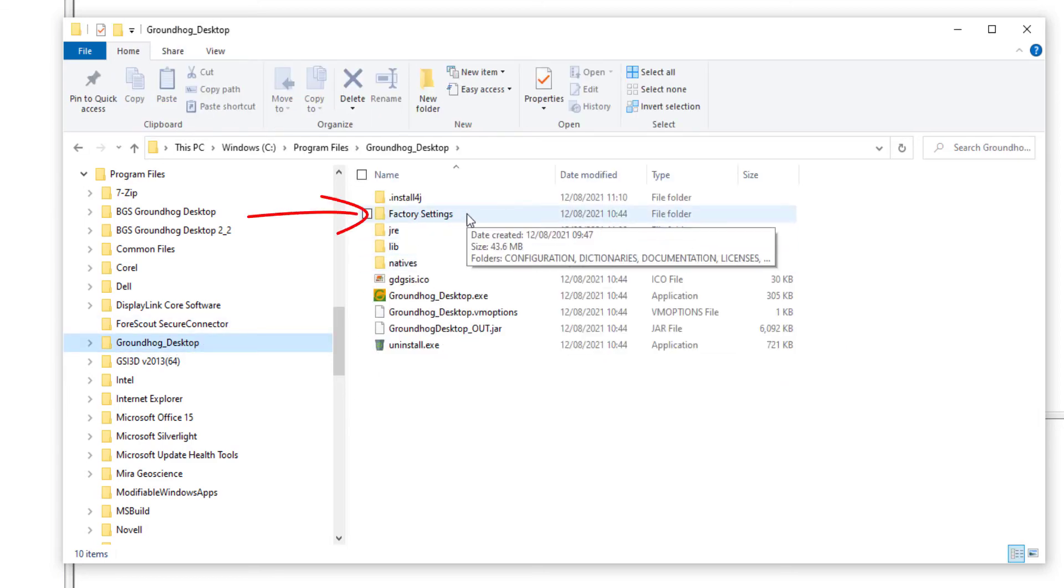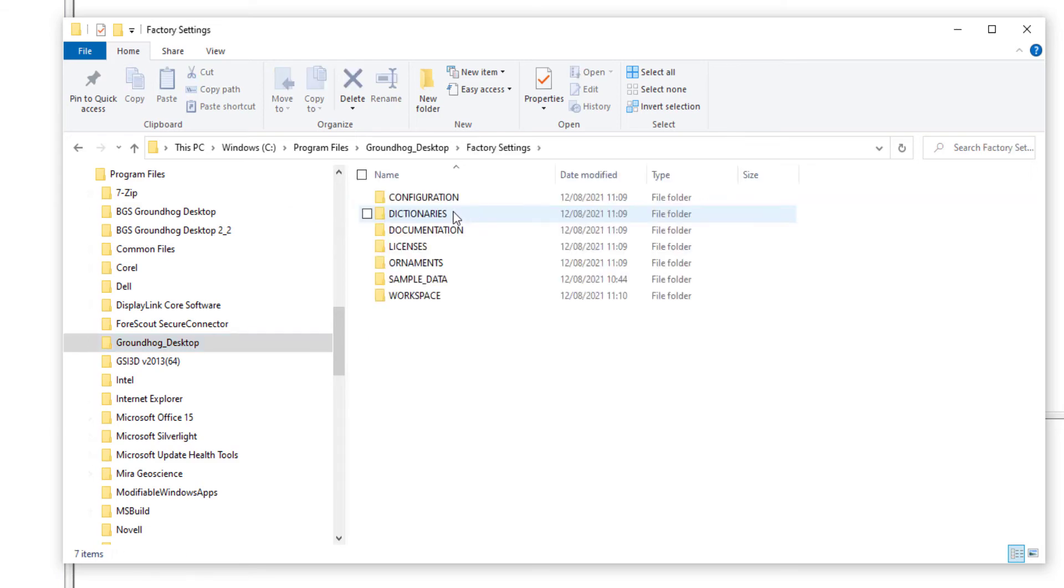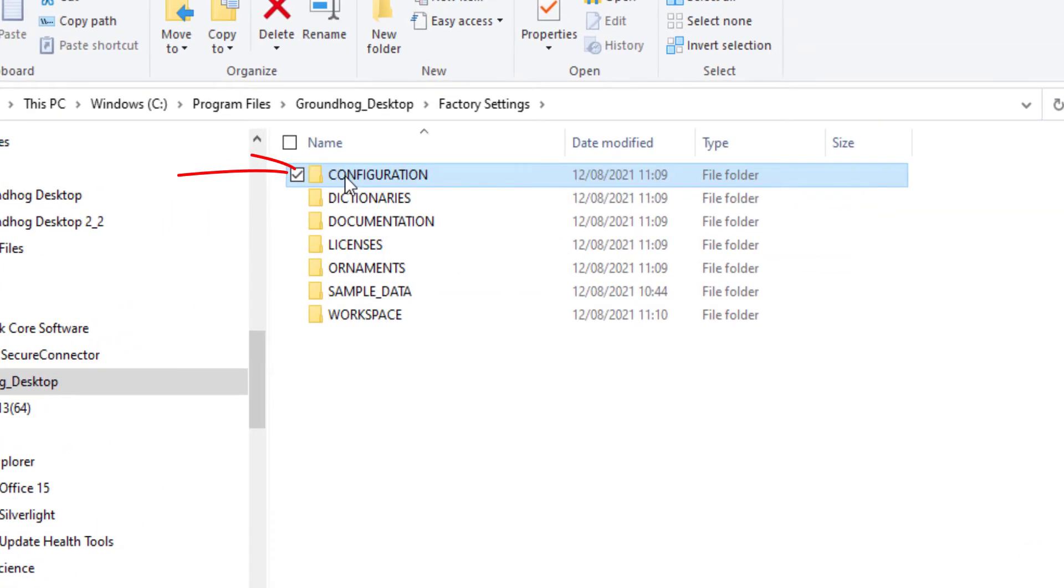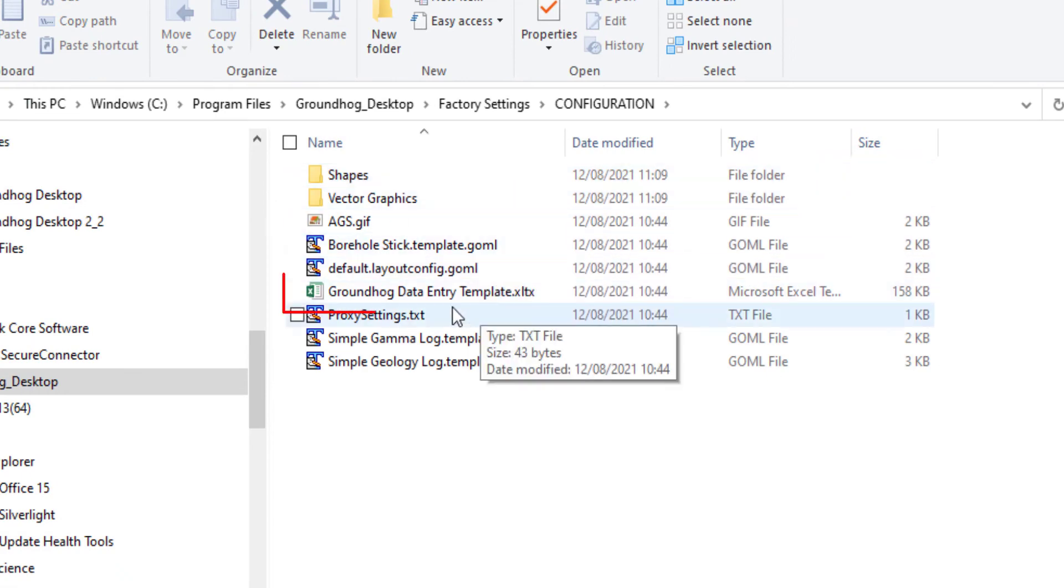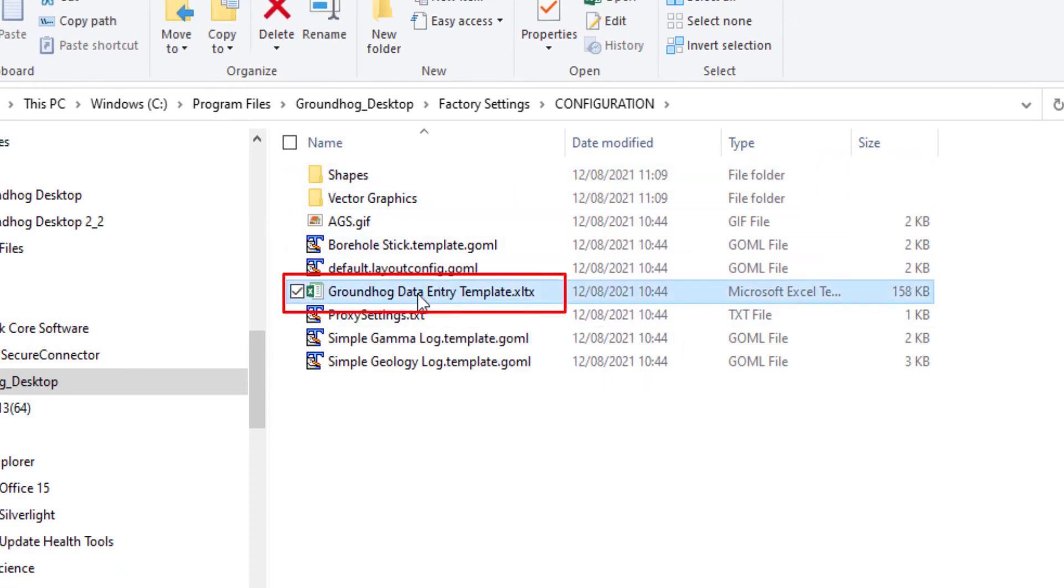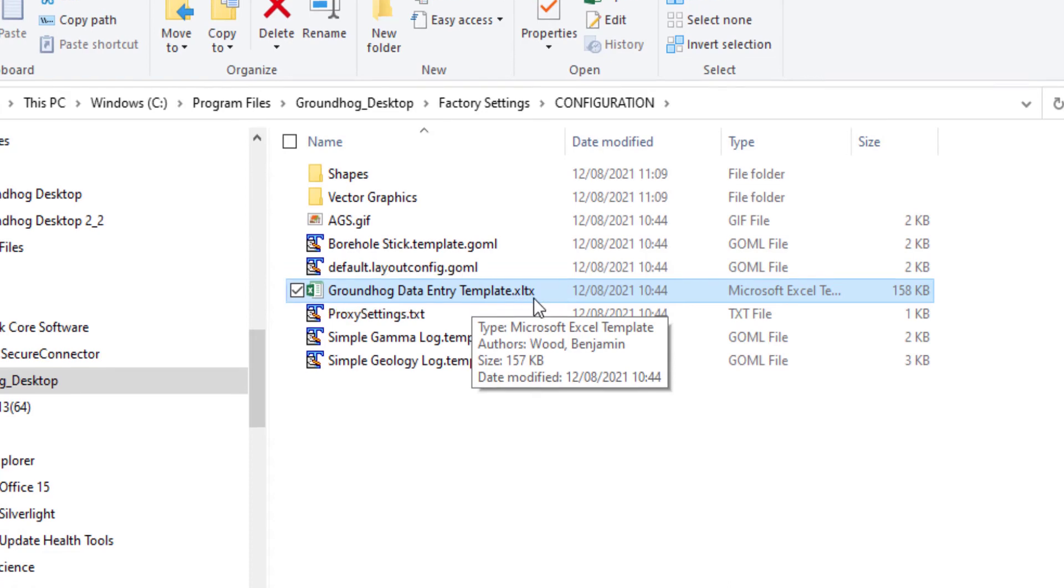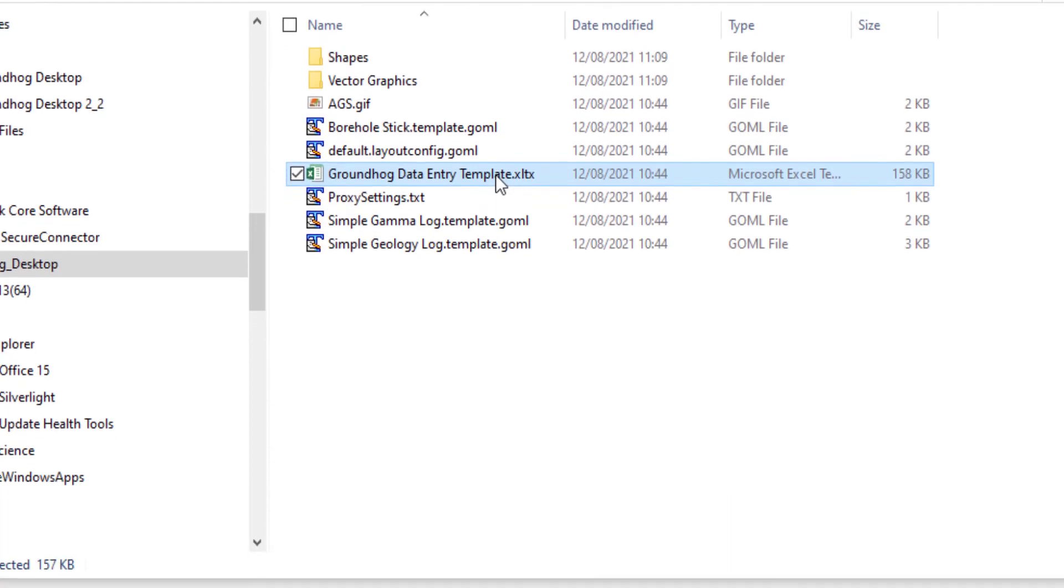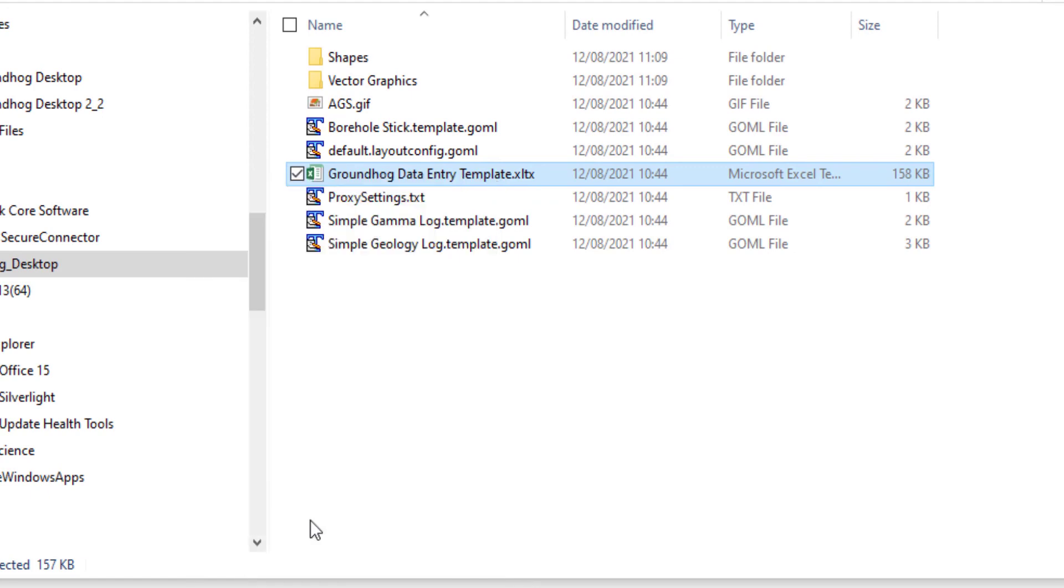there's a folder called Factory Settings. Inside here is a load of configuration information. If we head for the Configuration folder, we'll see the Groundhog Data Entry Template, which is an Excel format XLTX template file. I'm going to right-click and copy that file.